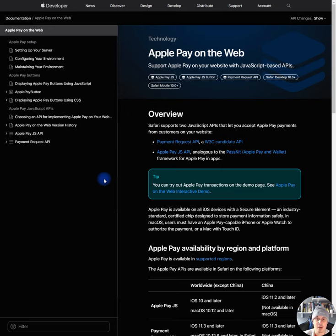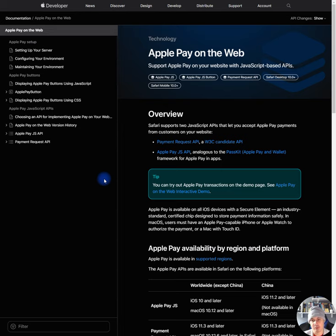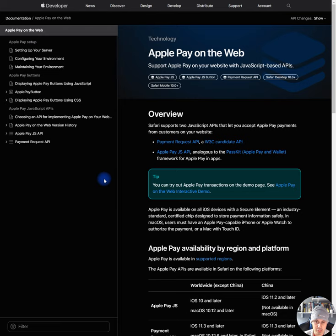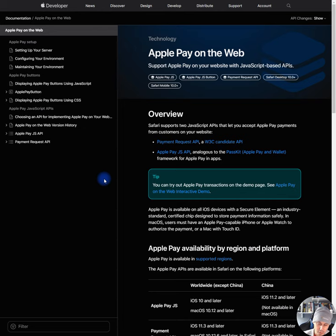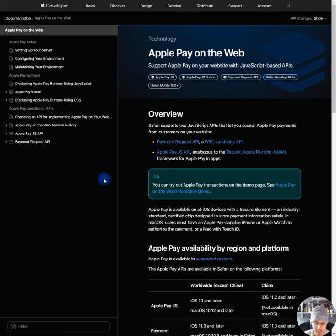Apple Pay on the web. Support Apple Pay on your website with JavaScript-based APIs. Safari supports two JavaScript APIs that let you accept Apple Pay payments from customers on your websites. Payment Request API, a W3C candidate API. Apple Pay JS API analogous to the PassKit, Apple Pay and Wallet framework for Apple Pay in apps. You can try out Apple Pay transactions on the demo page. See Apple Pay on the web interactive demo. That sounds very enticing. I would really want to try that out.